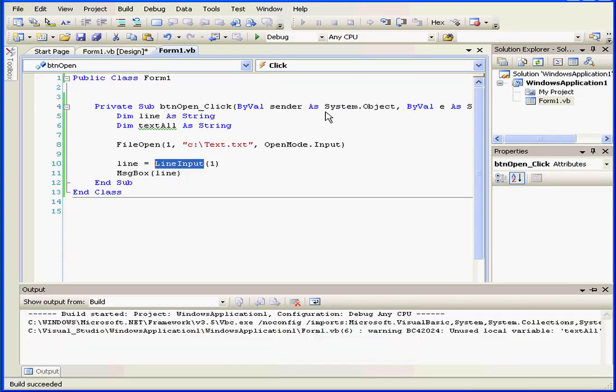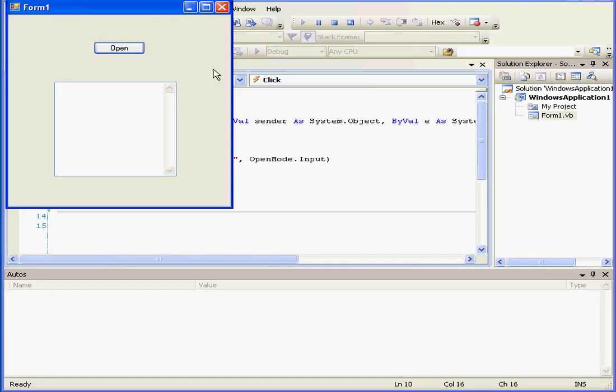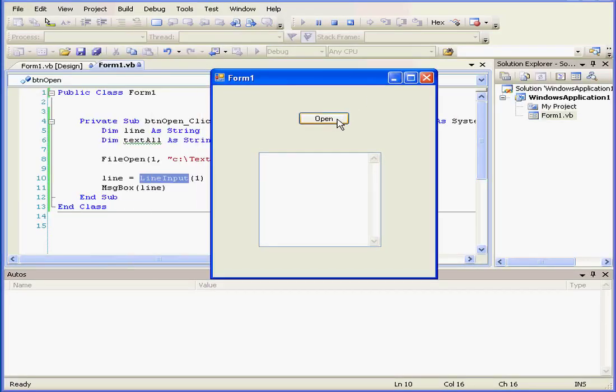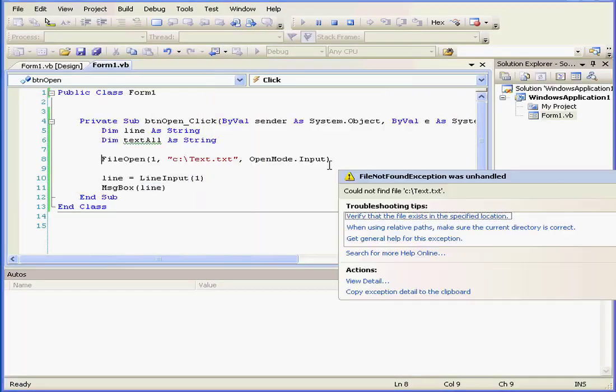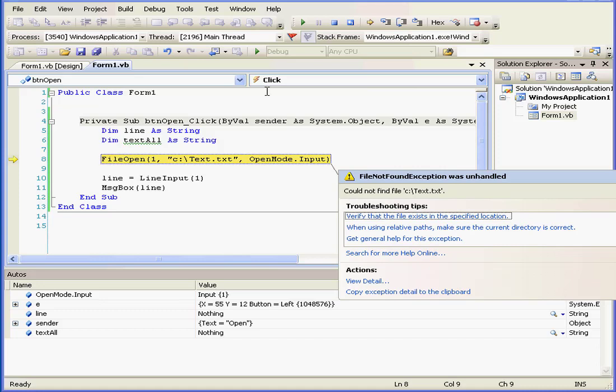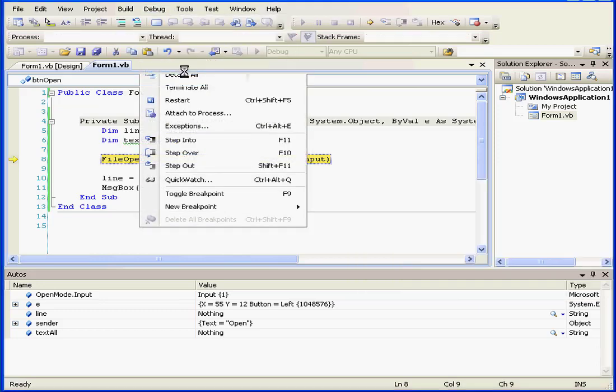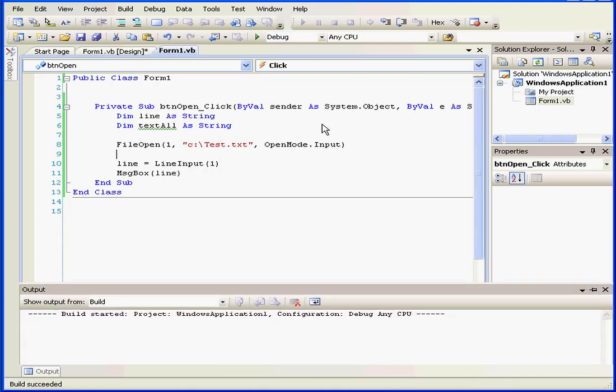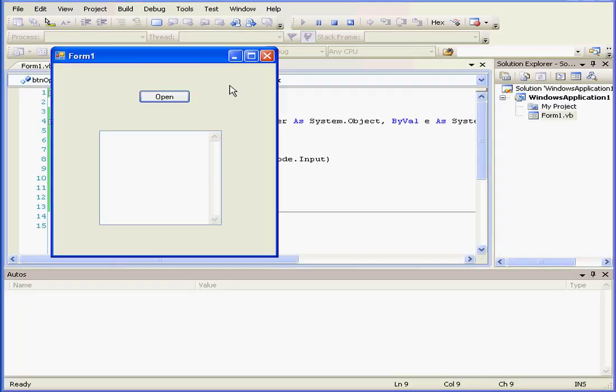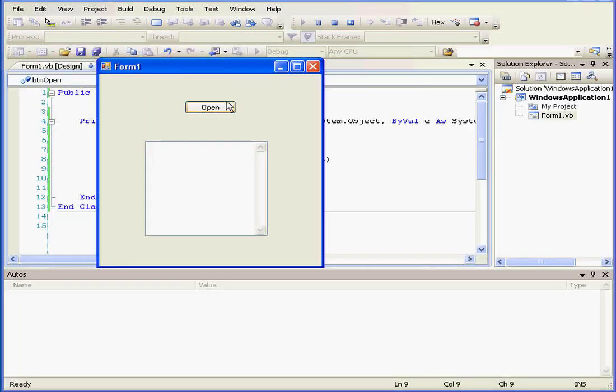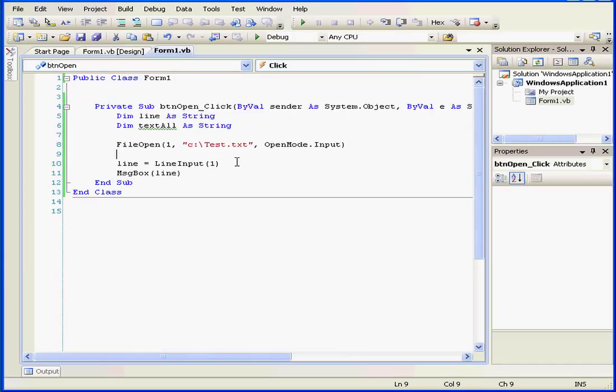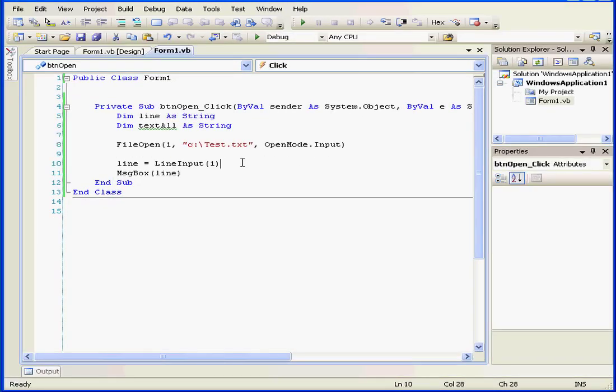Okay, let's run the program. Click Open. We get a runtime error. File not found. Let's go see what's going on. Yes, our path is still wrong. Let's run it again. And we have a text box with name 1. Okay. Let's close our program.